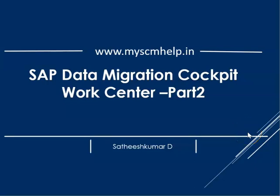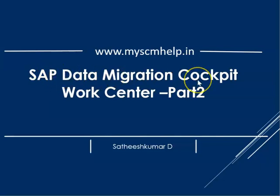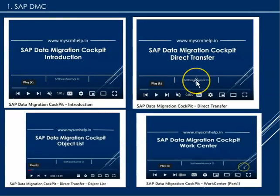Hello, welcome back to mysimhelp.in. In this video we will look at the SAP Data Migration Cockpit, especially the work center. We have a few other videos related to SAP DMC which cover an introduction, direct transfer, and the object list.